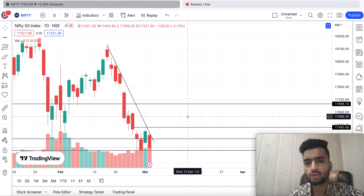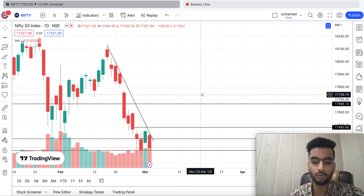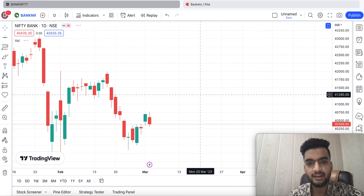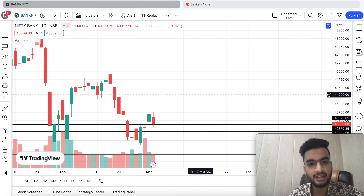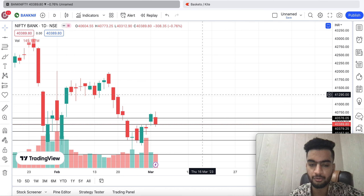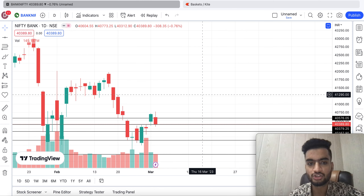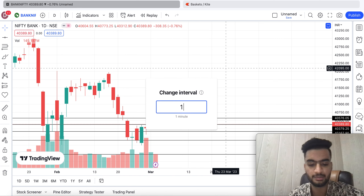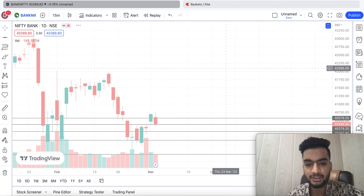Because of this, my interest will be slightly more on the negative side. Now let's talk about Bank Nifty — today Bank Nifty also almost mirrored Nifty's performance. It opened around 40,604 and closed around 40,389, down 308 points. Let's look at the 15-minute candle.